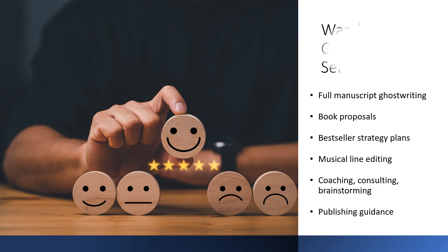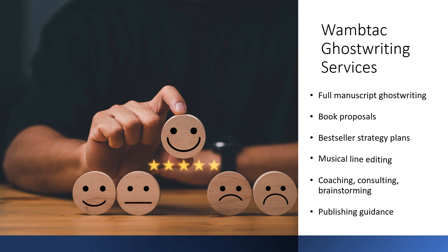We are a full-service editorial organization, so no matter what you and your book need, we can help get you where you want to go.